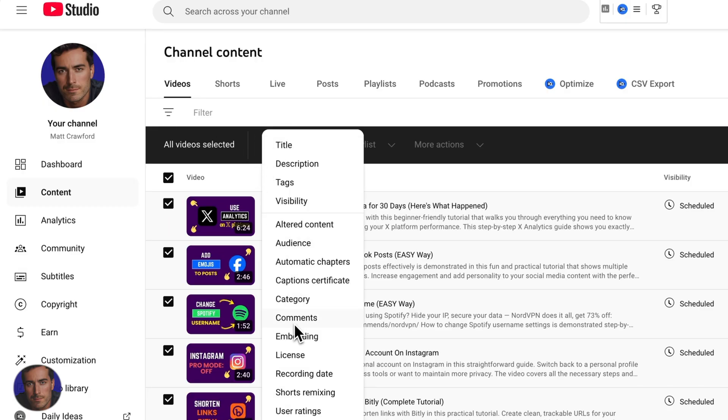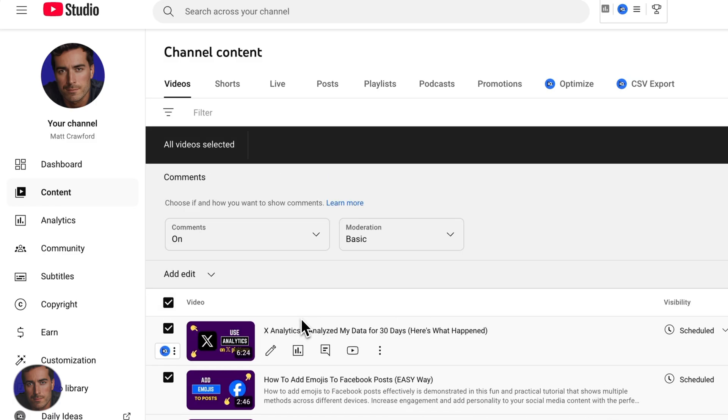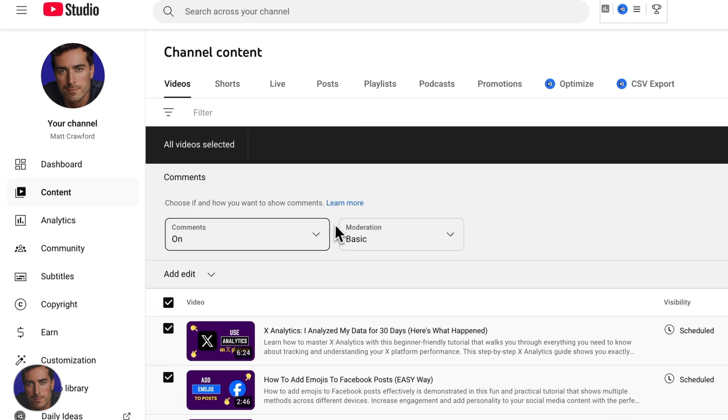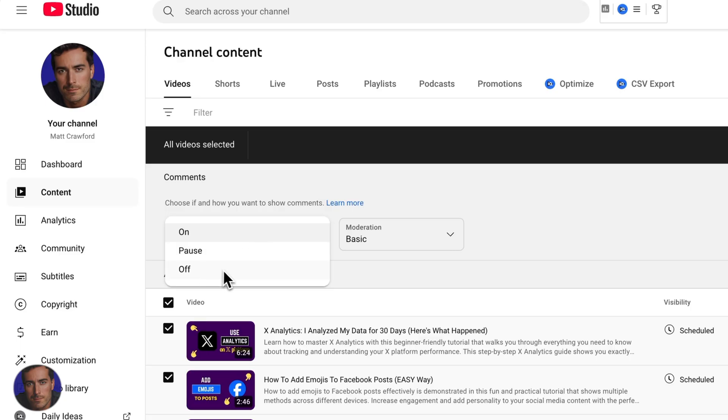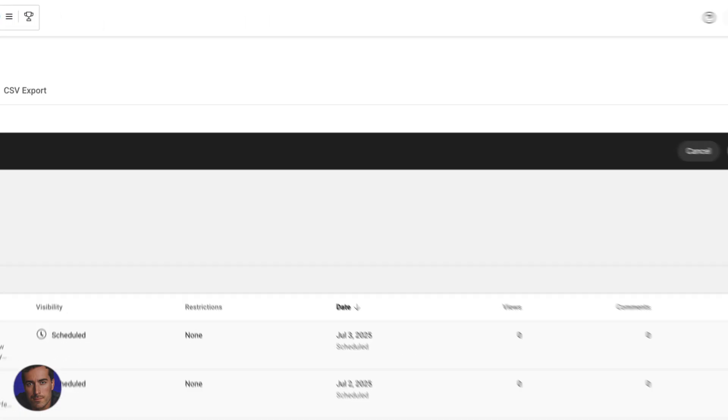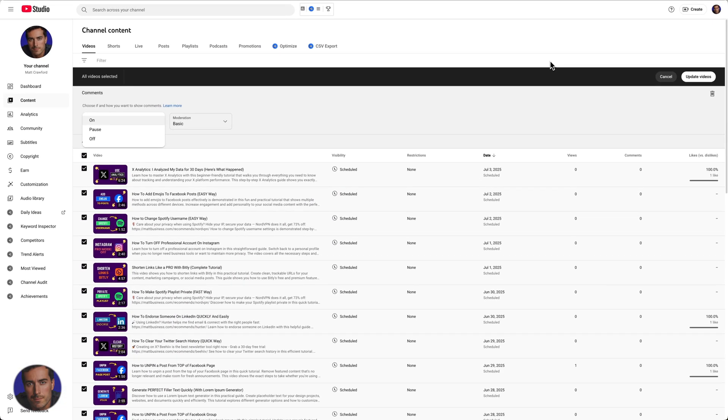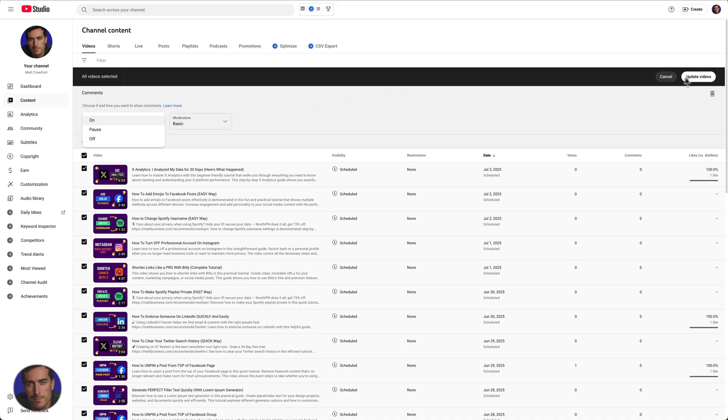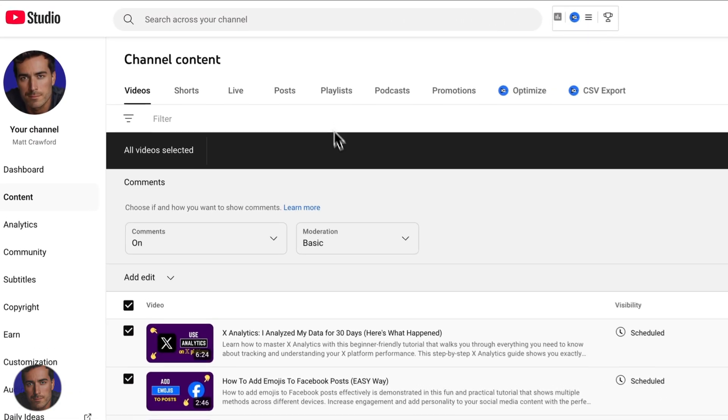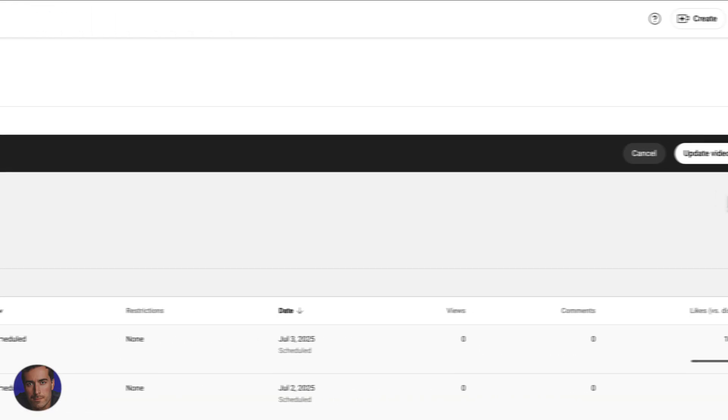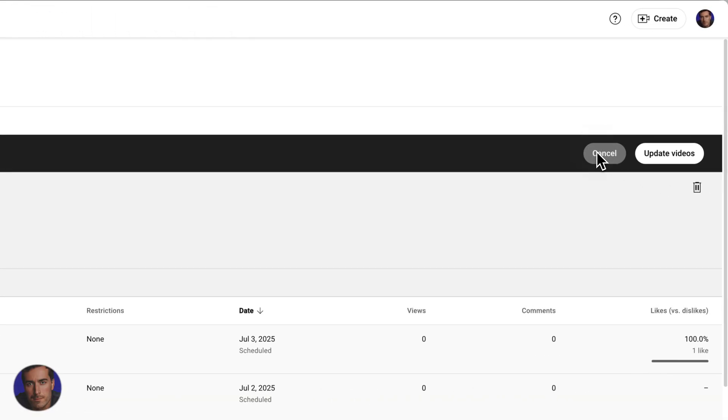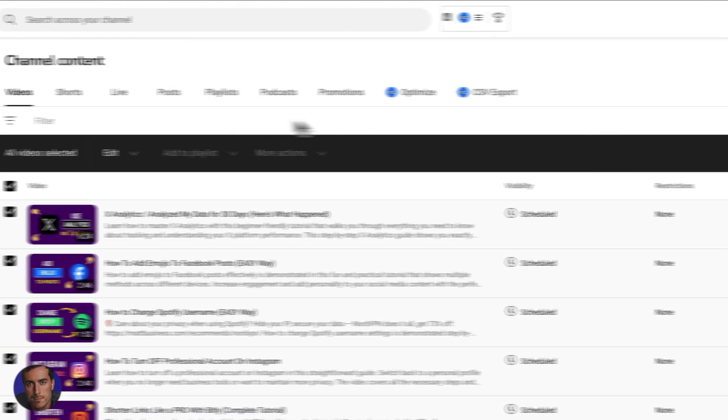We've got comments right here near the bottom. Then we're going to literally go like this, and go off and update videos, which I'm not going to do because I want to have comments on my videos. But that's how you do it. You'd come into here where I just showed you, go to comments and off, and then you would click upload videos. That is a little bonus tip right there.